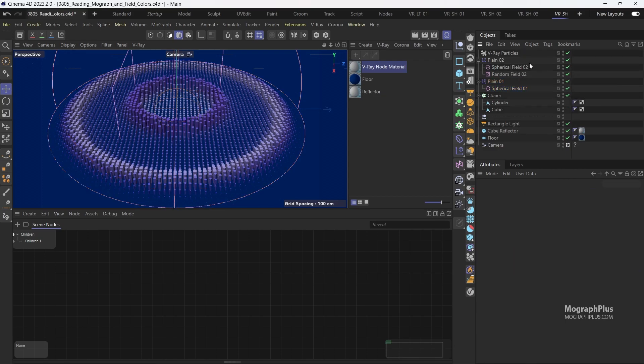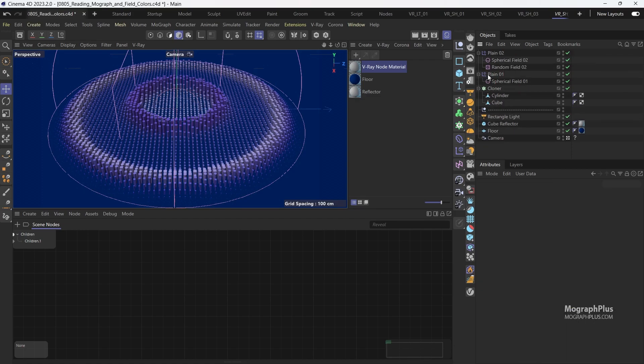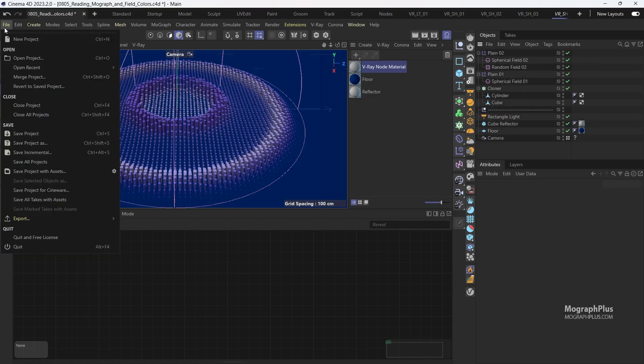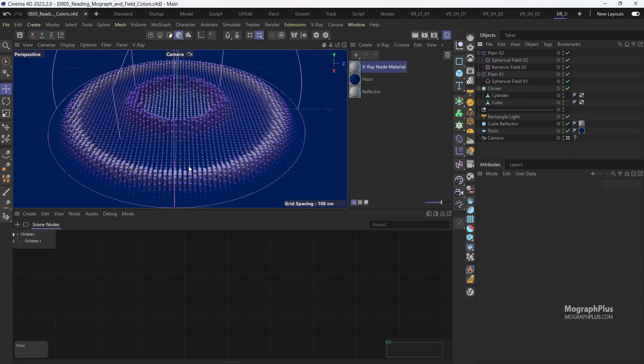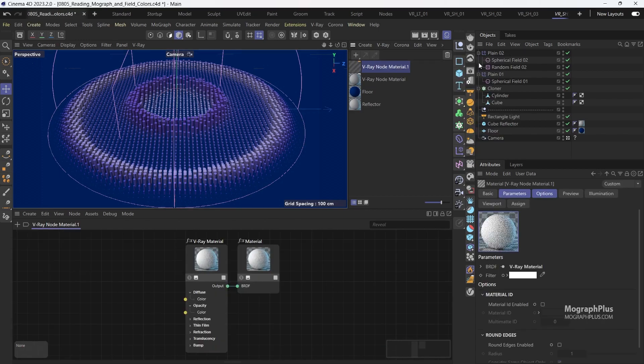Let's see how V-Ray can read these color data from the cloners and render them. Let's create a new V-Ray nodes material and apply it to our clones.